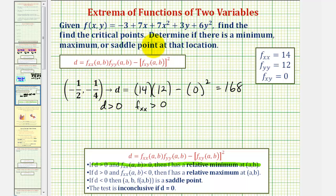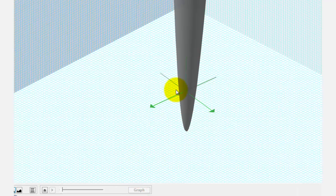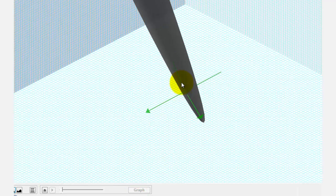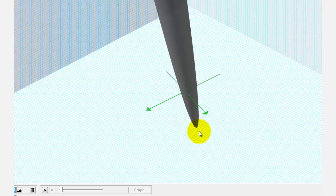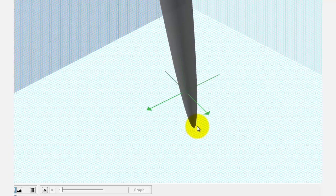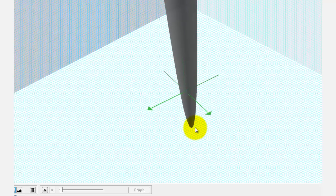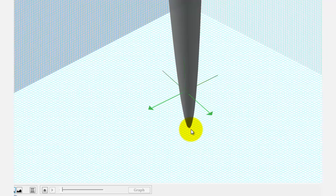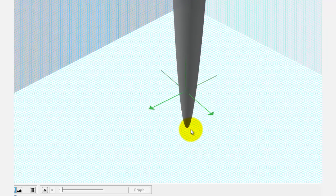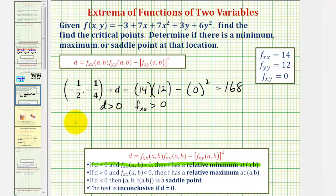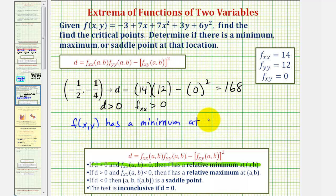To verify this, let's look at the graph of the surface in 3D. Not only do we have a relative minimum, we actually have an absolute minimum, which is why the directions say to state whether we have a minimum, maximum, or saddle point. So we can say f of x, y has a minimum at the point negative one-half, negative one-fourth.